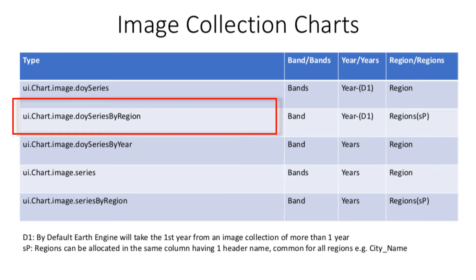Here we can plot a single band of many regions. Regions mean two or more cities under the same column in the attribute table.